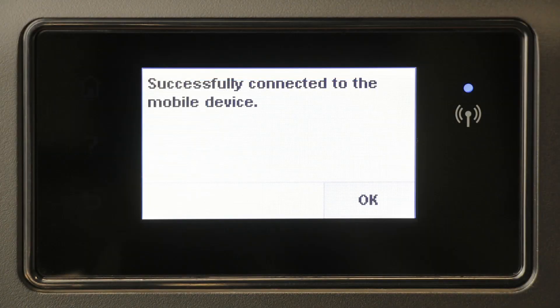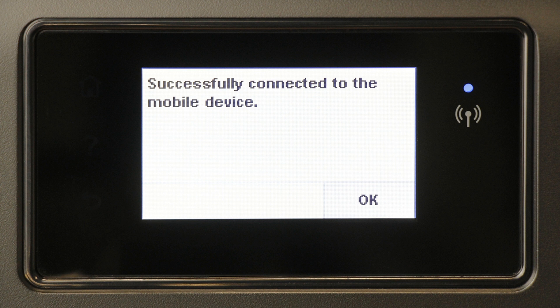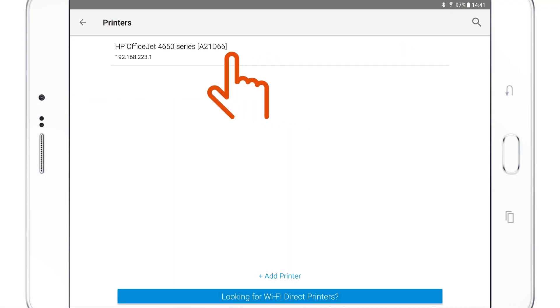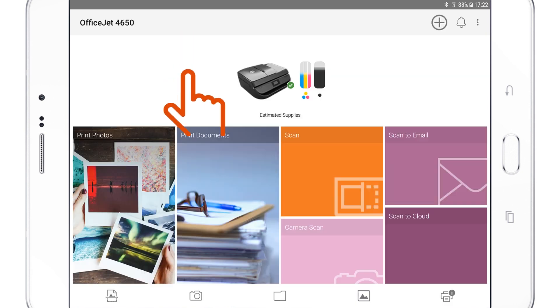Your device connects directly to the printer and adds the printer to HP Smart. If the printer does not display, tap the plus sign, and then select the printer.